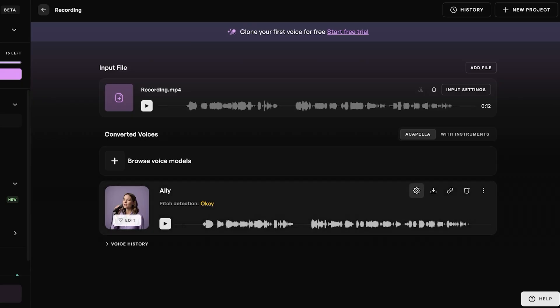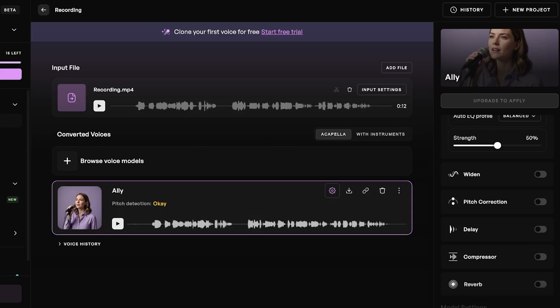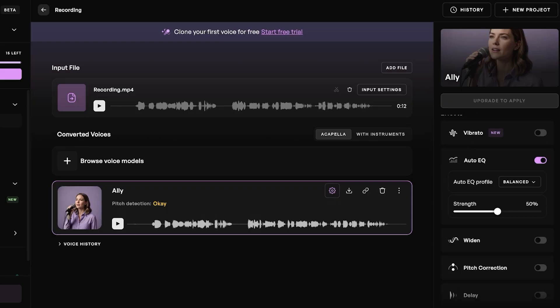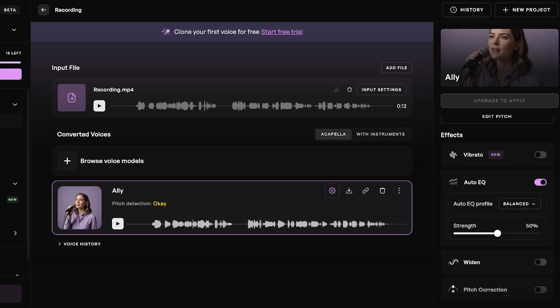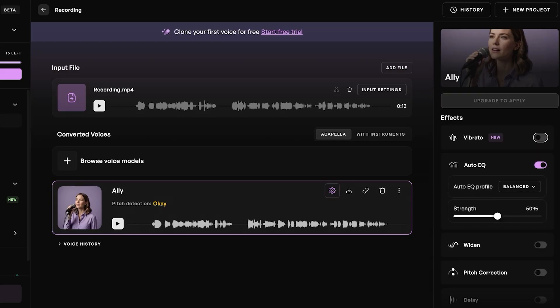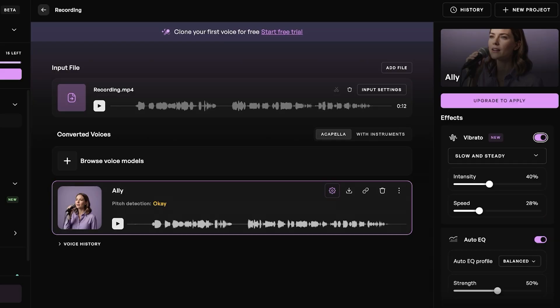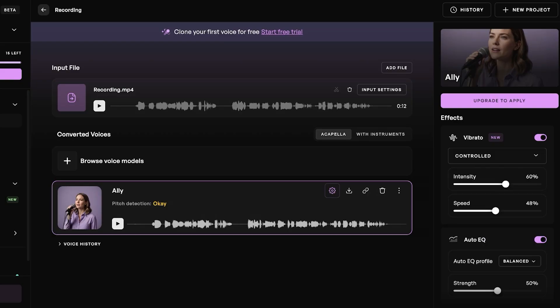I can click on settings and use a different preset. Whenever you have a replication created by Kits AI, you have auto EQ, you have vibrato. If you want slow and steady, if you want to choose the warm, thin, expressive, fast and sharp, controlled, then you can choose the intensity and the speed of the voice as well.